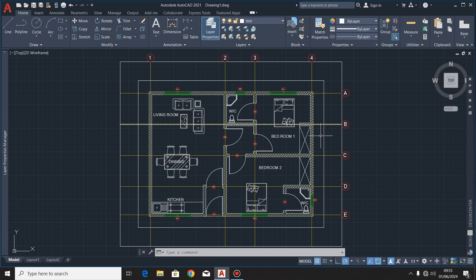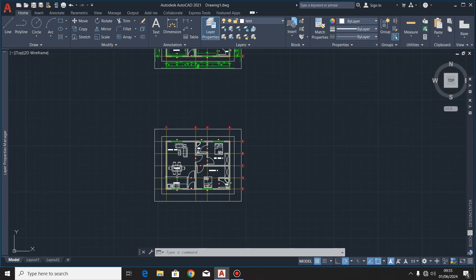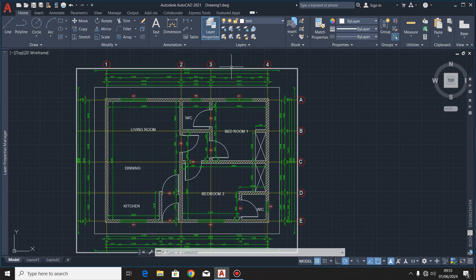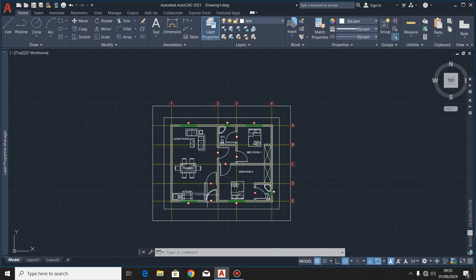In our last two videos, I showed you how you can draw the ground floor plan, how you can fix in all these blocks, then also I showed you how you can pull the dimensions and the grid lines. But this time we are going to look at the roof plan.